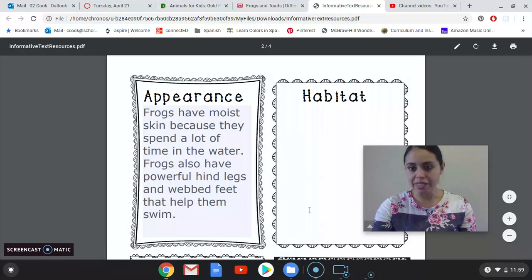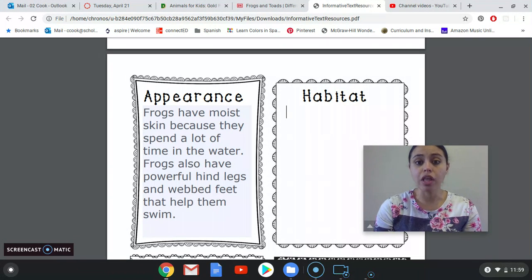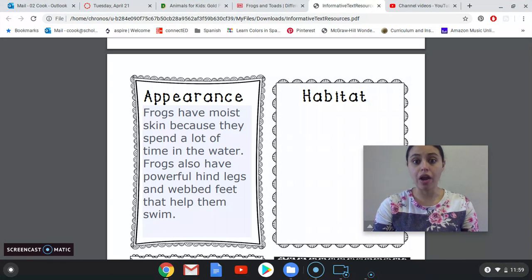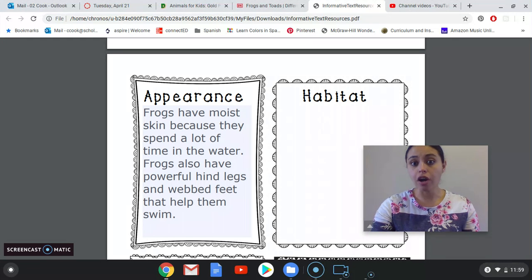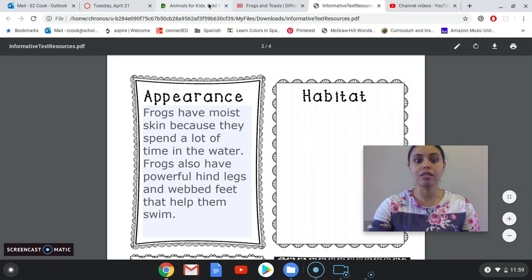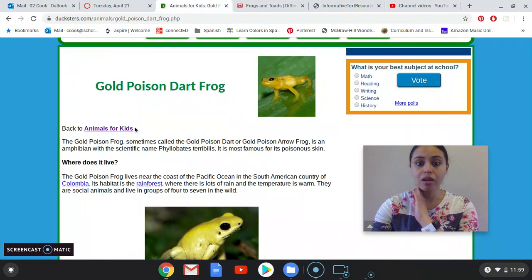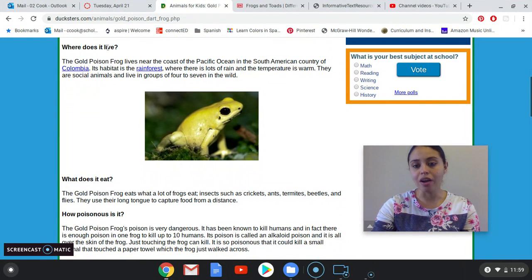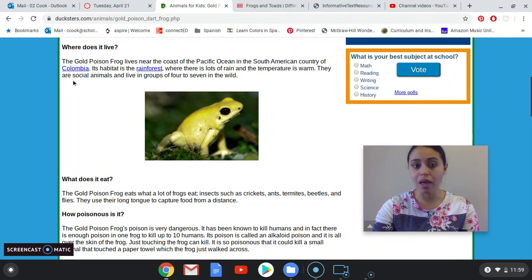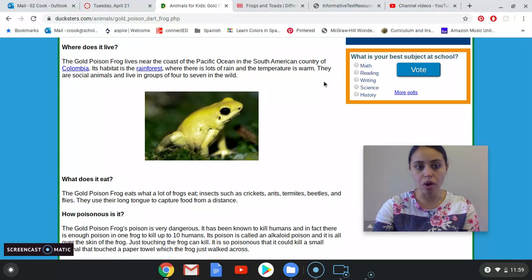Now we're going to talk about the habitat. An animal's habitat is where it lives. Depending on the animal you chose, it may live in a variety of different areas. For frogs, there are actually 4,000 different species, so the ones I'm writing about — poison dart frogs — are found in rainforests. I have another website up here, Ducksters, with information about poison dart frogs. The golden poison frog lives near the coast of the Pacific Ocean in the South American country of Colombia. Its habitat is a rainforest where there is lots of rain and the temperature is warm. They are social animals and live in groups of 4 to 7 in the wild.